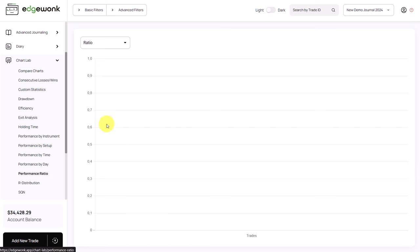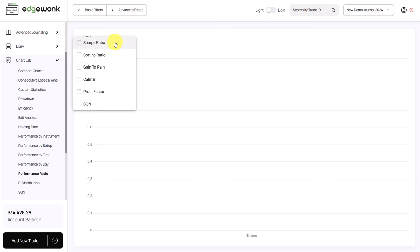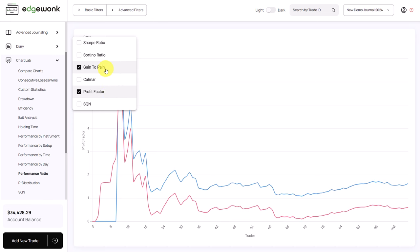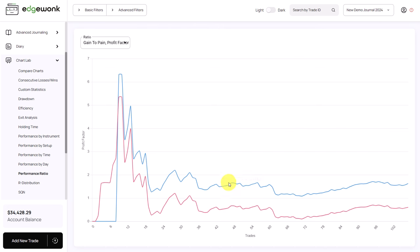Under performance ratios, you can visualize the different performance ratios in Edgewonk — for example, the Sharpe ratio, Sortino, gain to pain, Calmar, and the profit factor. Activating one brings the ratio onto the chart. You can also layer multiple ratios on top of each other and then analyze their development over time.